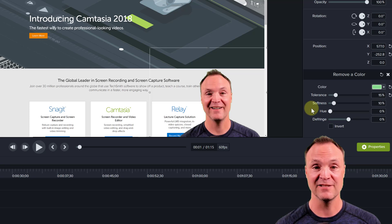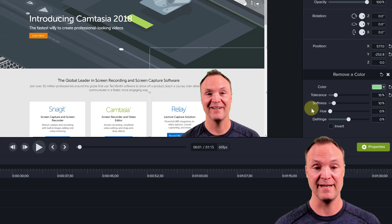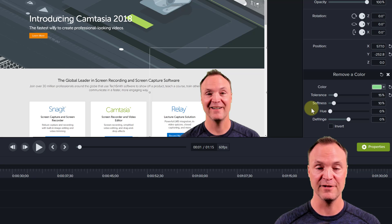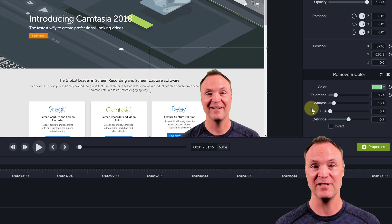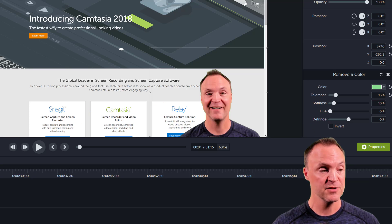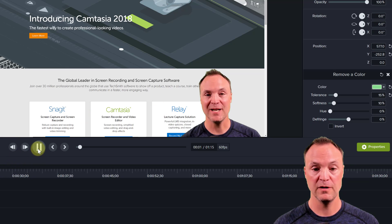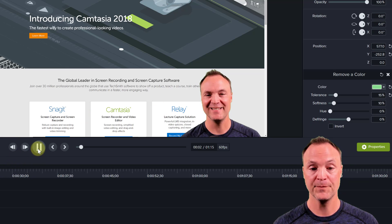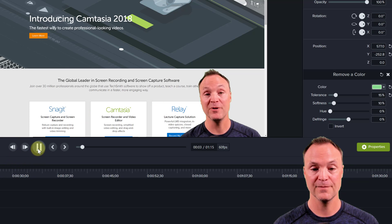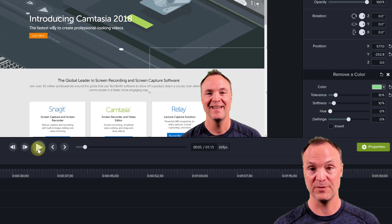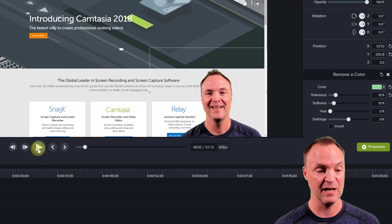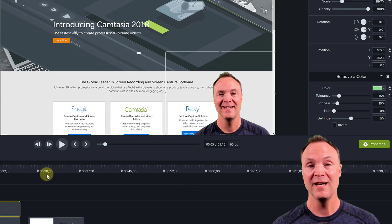When you're using a green screen, make sure you have lots of light on yourself and on the green screen - it takes away shadows and makes things a lot easier. Now if I play this you can see there's my intro, and that's what you're going to see at the beginning of this video.